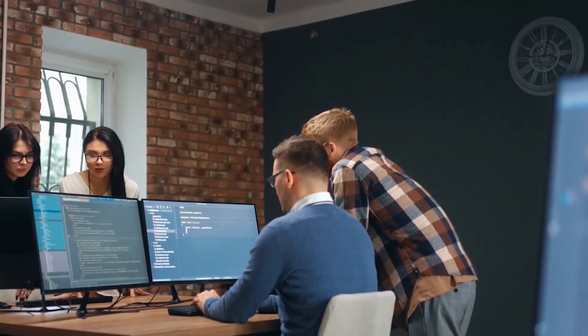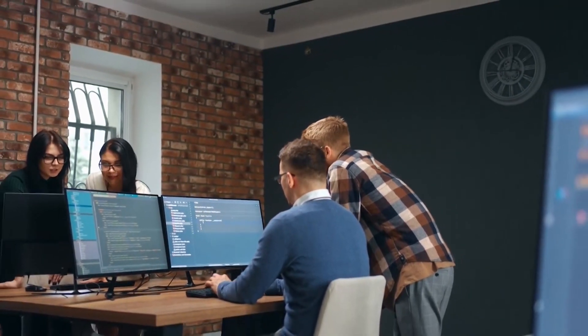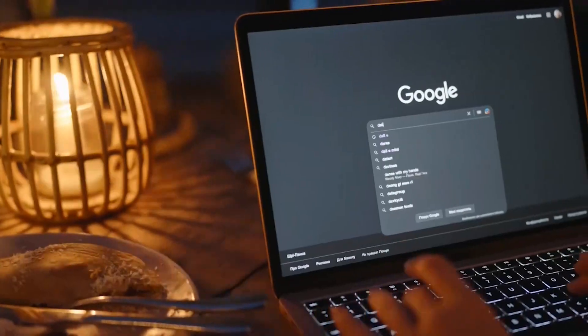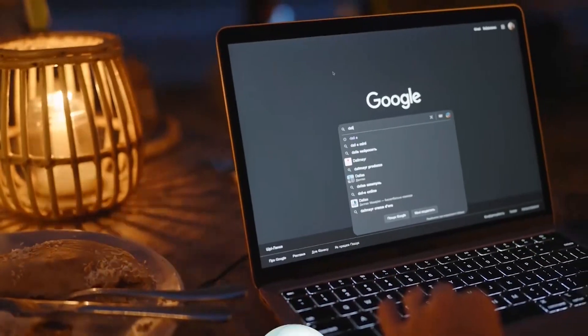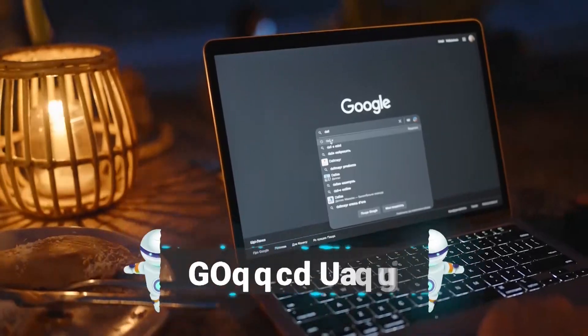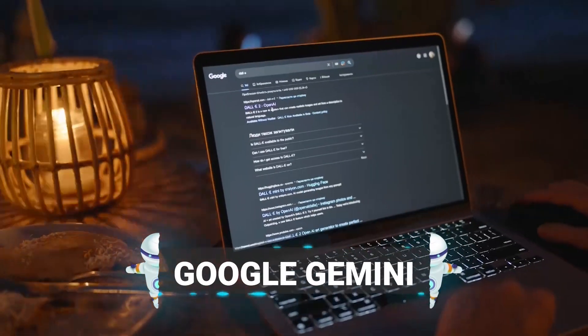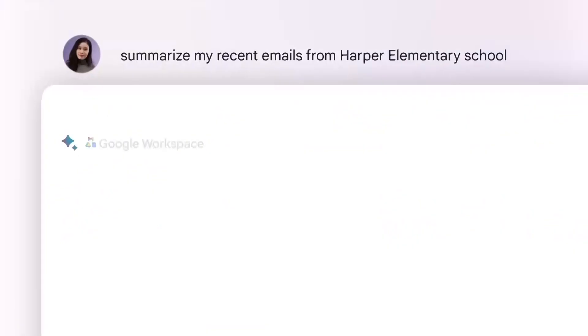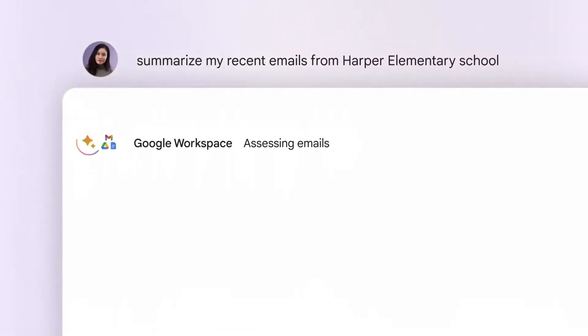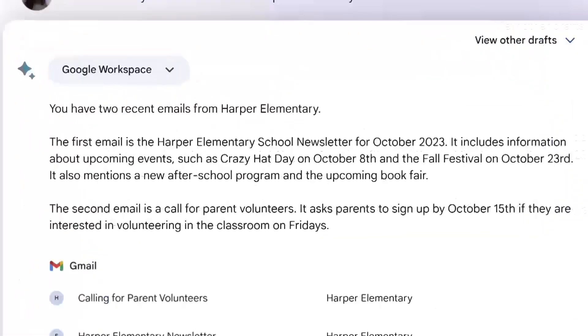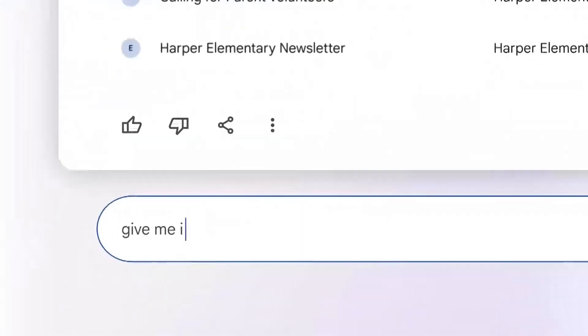Hey there, tech enthusiasts and curious minds! Buckle up, because we're diving into the world of Google Gemini, Google's latest brainchild in artificial intelligence, AI.